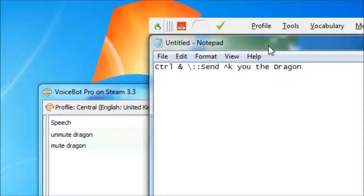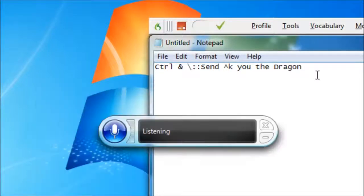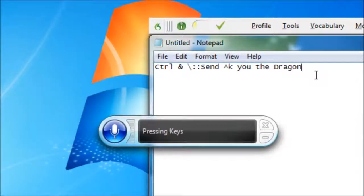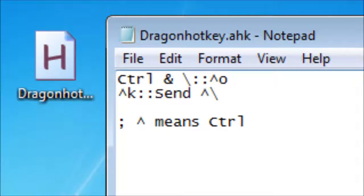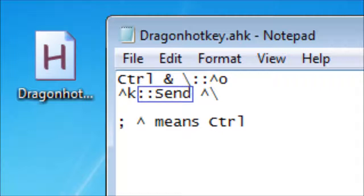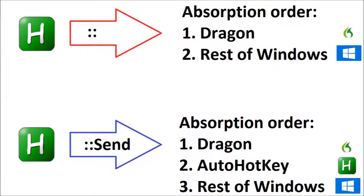However, AutoHotkey can sometimes trigger its own hotkeys with the things it has sent. It has two ways of sending hotkeys, the standard colon colon method, and colon colon followed by send. In general, if the output hotkey came from the standard method, it will be sent to Dragon if Dragon can receive that hotkey, otherwise it is sent to the rest of Windows. However, the send function will generally be offered to Dragon, then to AutoHotkey, then to the rest of Windows.